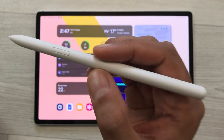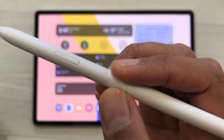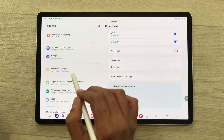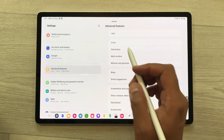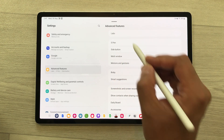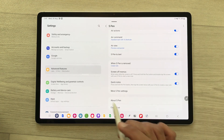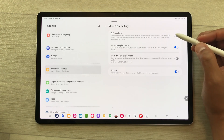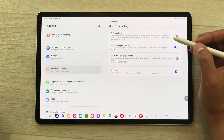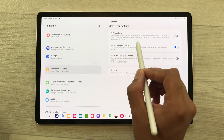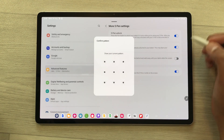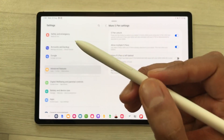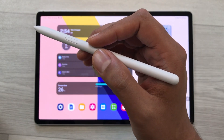The next setting is about using your S Pen to unlock the tablet. Open settings, scroll down, and select advanced features. On your right side, you see the option of S Pen — select it. Scroll down and select more S Pen settings. The very first option here is S Pen unlock. Read the instructions, enable it, confirm your pattern, and then you can unlock your tablet with your S Pen.